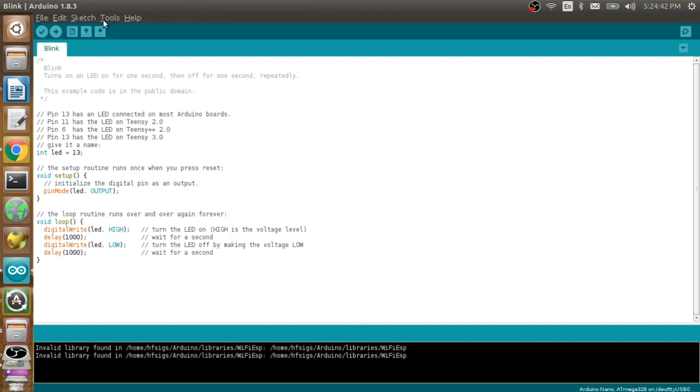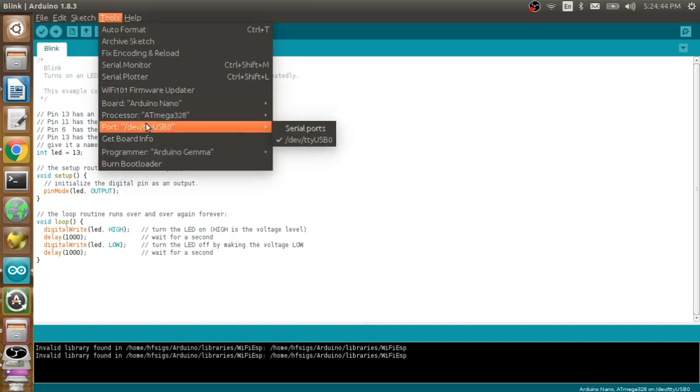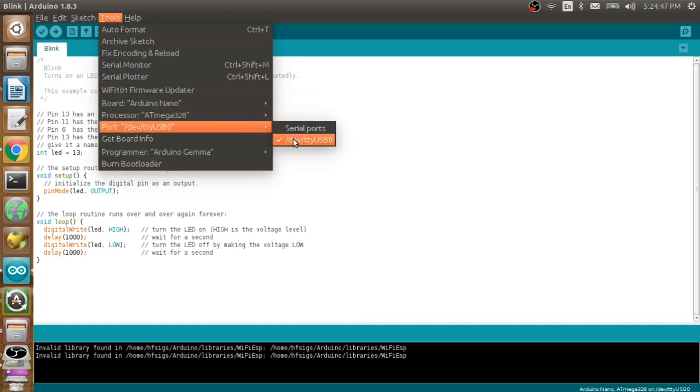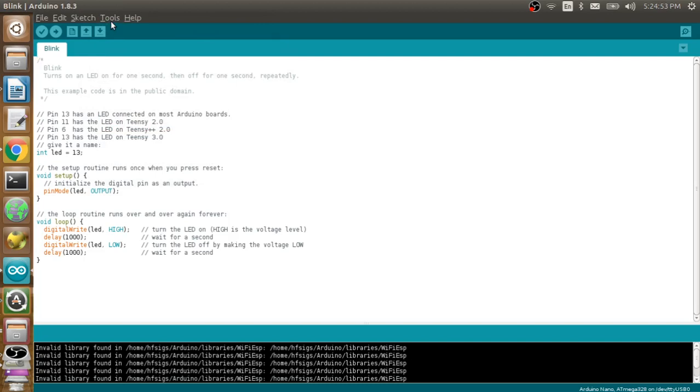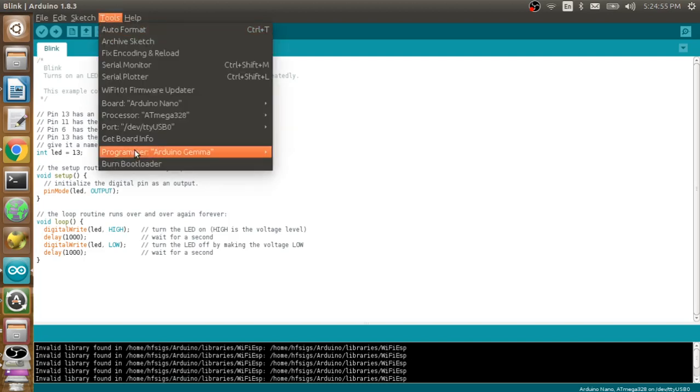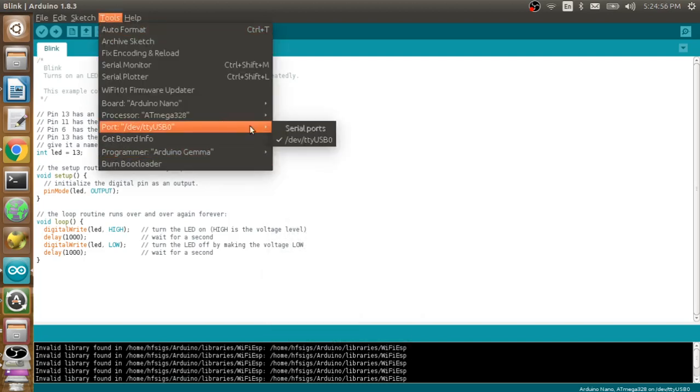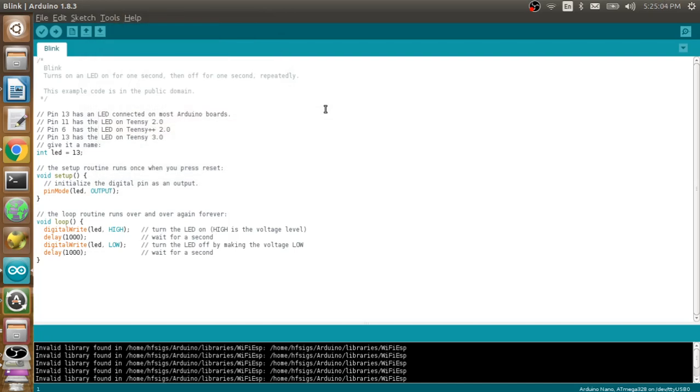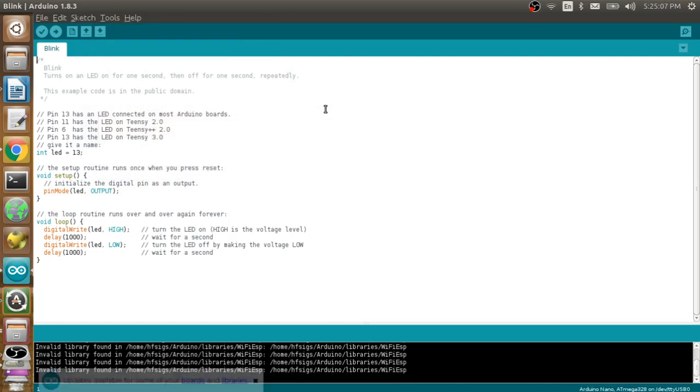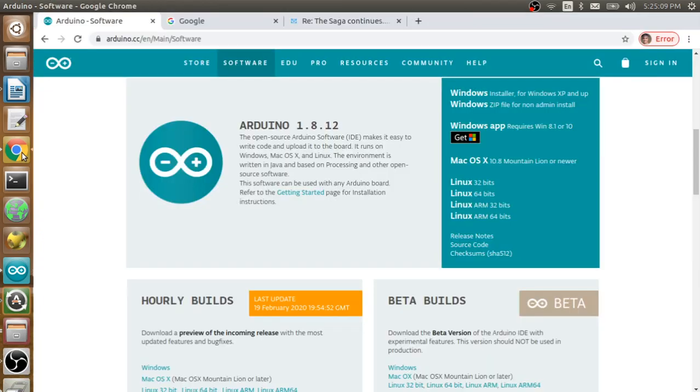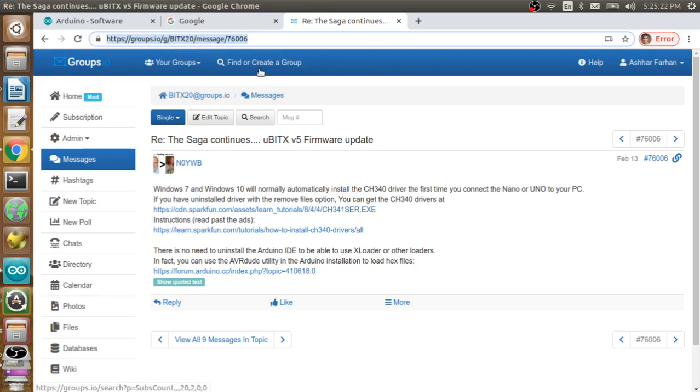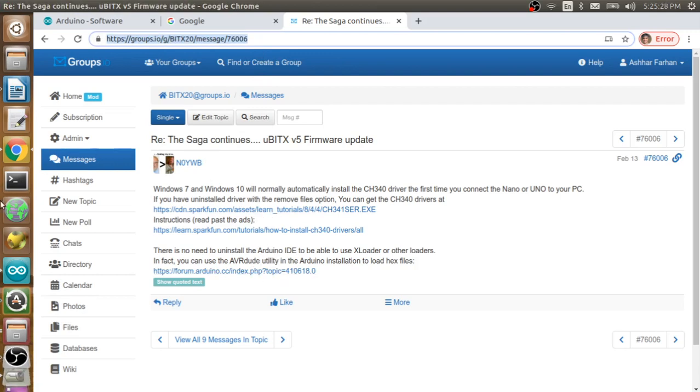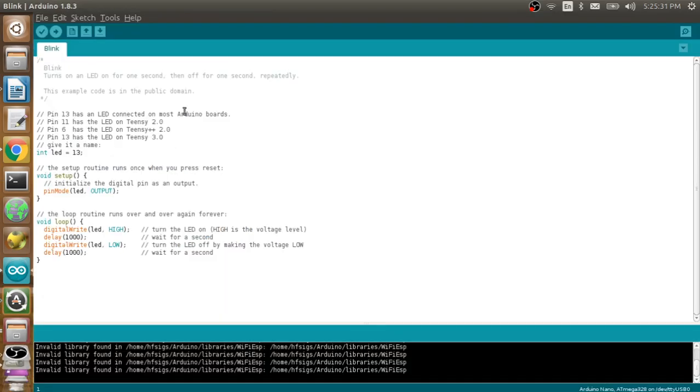The second thing is that you can go to the tools again and in the port select the port on which the Arduino is connected to the micro BITX. Often people have complained that they couldn't see this port here. This port will actually come up if your driver for ch340 chip is installed properly and all operating systems now carry this driver. But in case they do not, then just head over to groups.io/g/bitx message number 76006. You can see the URL here. You can probably pause my video here to get this URL and this will give you the details about how to do this.